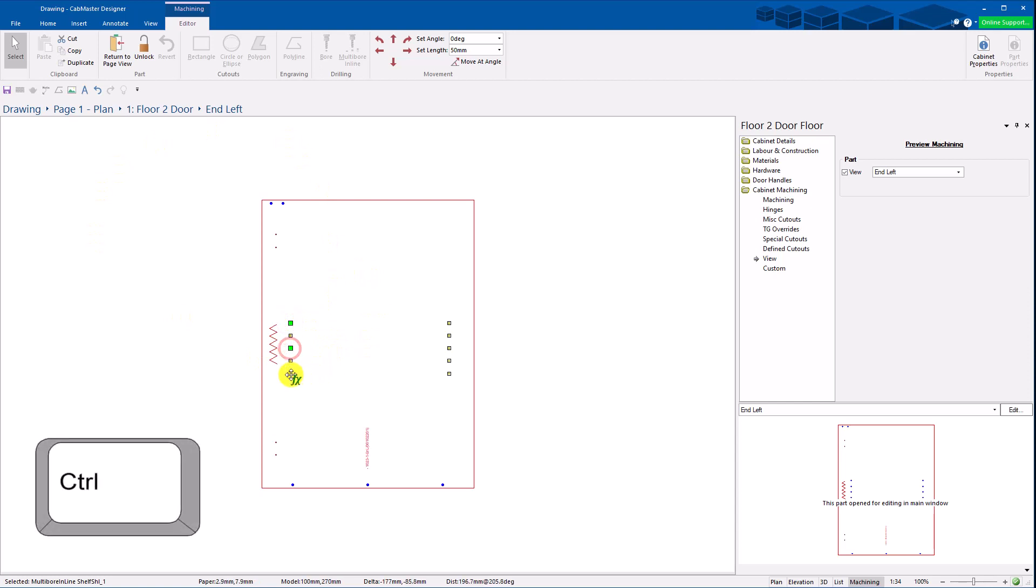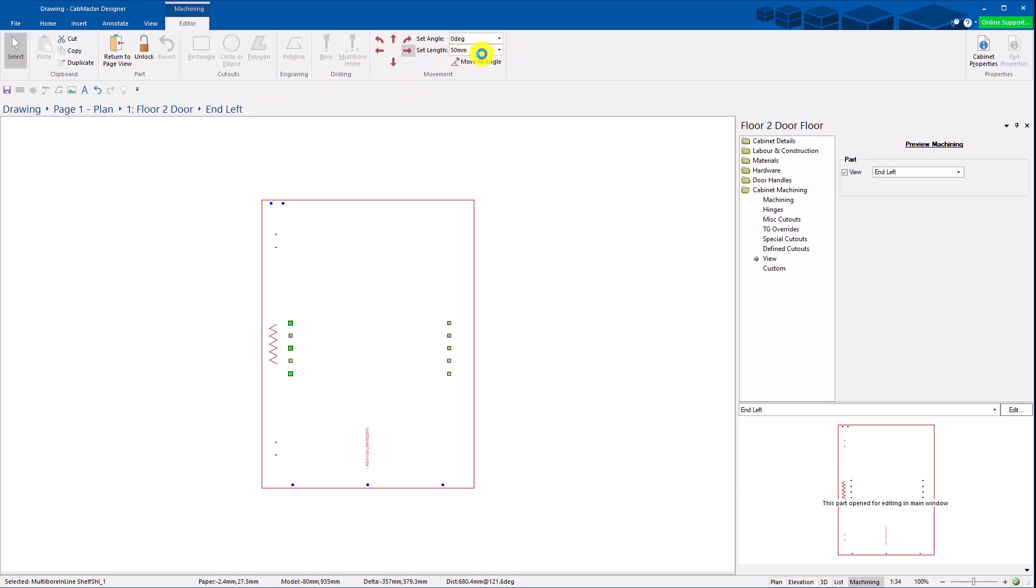I can hold down the control button and multiple select these parts. I can now just go move and you can specify the length, specify angle. You can do those sorts of things.